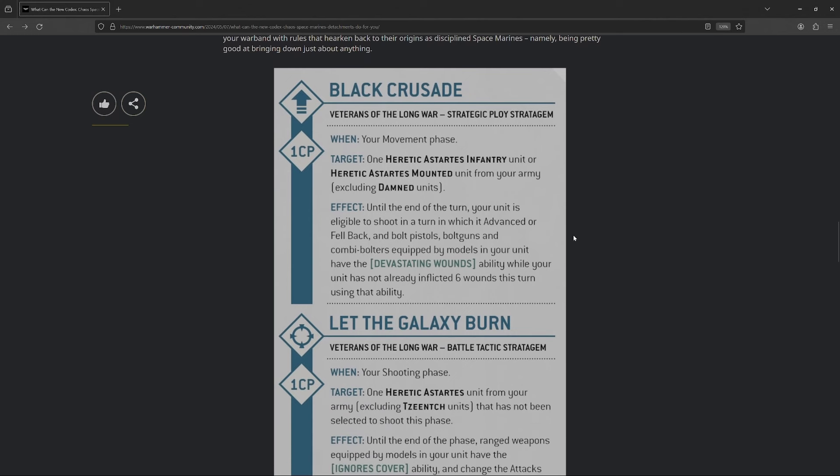They only show some stratagems in this case. So the first stratagem is Black Crusade in your movement phase, choose either an infantry or mounted unit that's not damned. Until the end of your turn, the unit is eligible to shoot in a turn in which it advanced or fell back, and bolt pistols, bolt guns, and combi-bolters all get the Devastating Wounds ability, but they do cap out at a maximum of six wounds from that ability. I'll be honest, this one's kinda meh. The being able to advance, fall back, and shoot, okay, that'll have its uses, especially for secondaries and stuff, so this is a useful stratagem to have. The Devastating Wounds, though, is kinda crap.